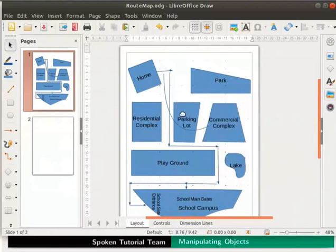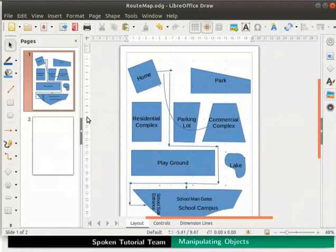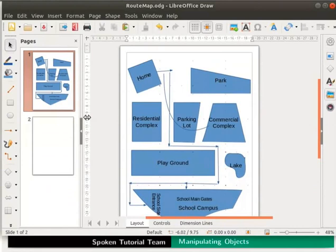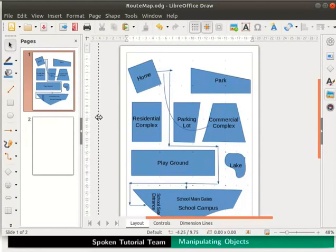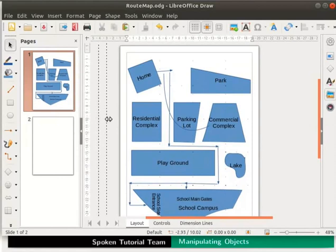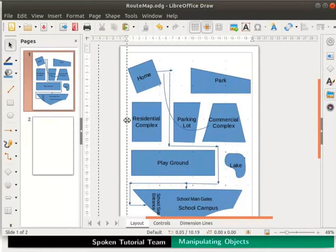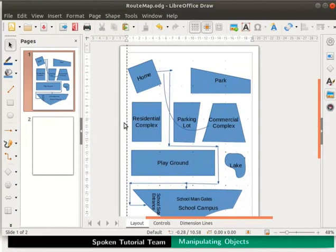Let us enclose the objects in the map using the snap lines. On the draw page, move the cursor over the vertical ruler. Press the left mouse button. Observe that the cursor has changed to a two-sided arrow. Drag the cursor towards the draw page. Can you see a dashed line? This is a snap line. Do not release the mouse button. Holding the left mouse button, drag the dashed line to the page. Now release the mouse button.